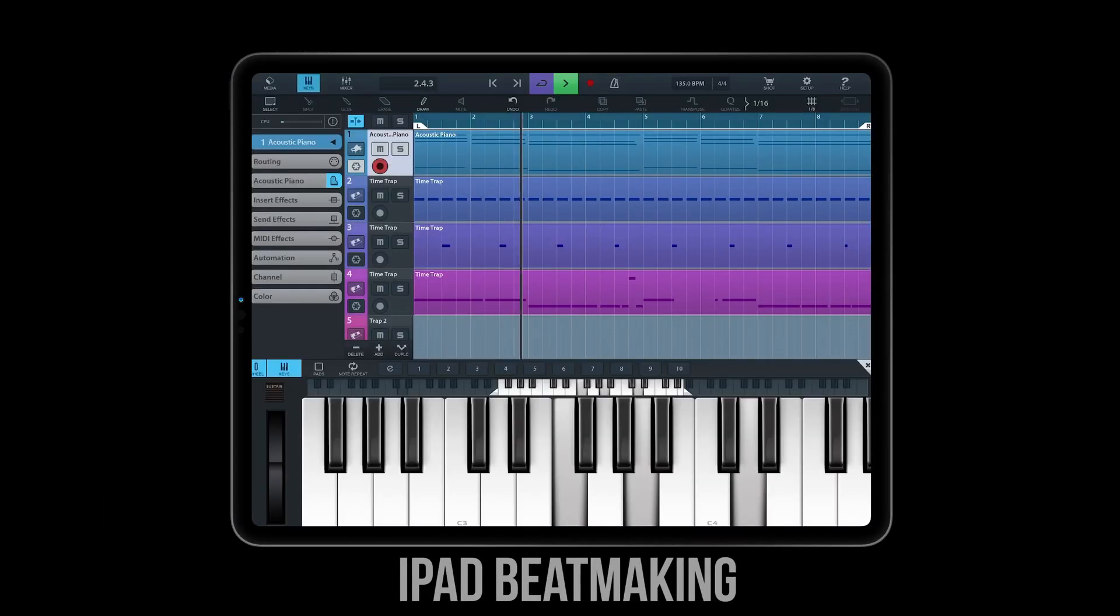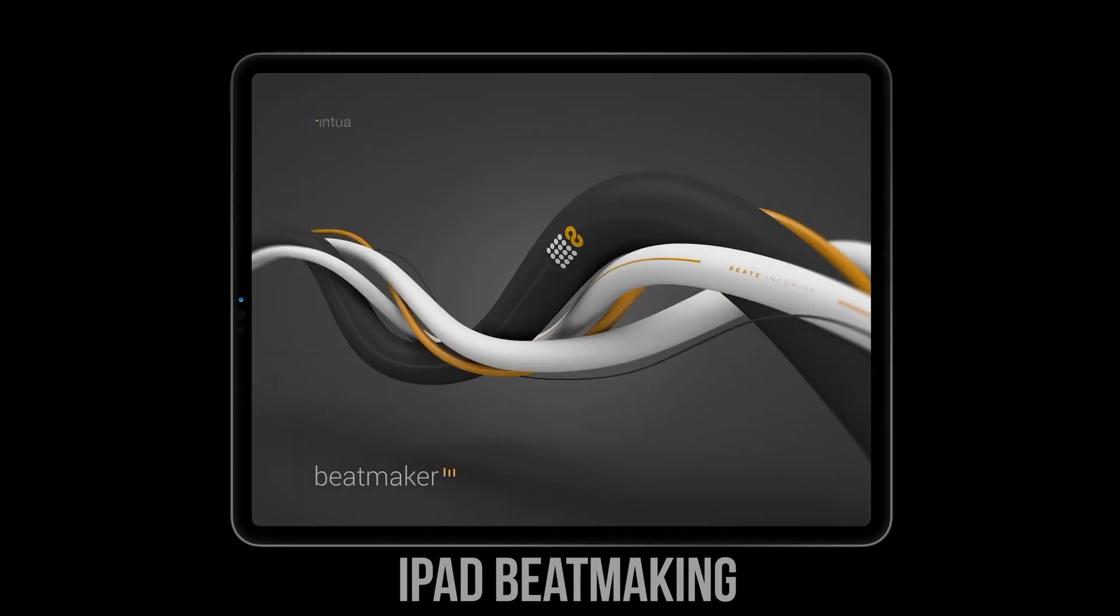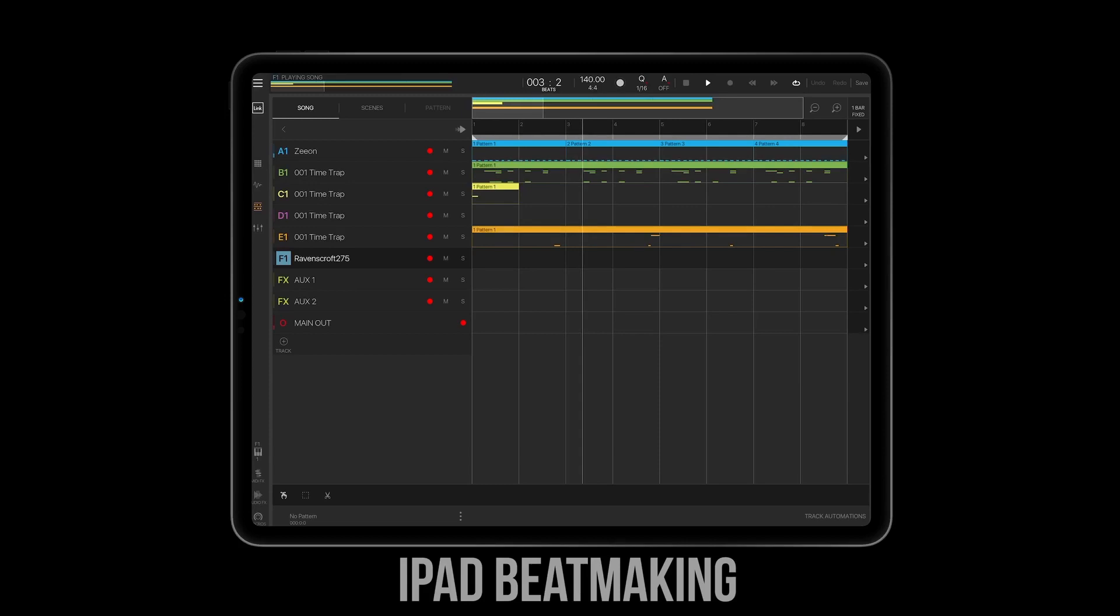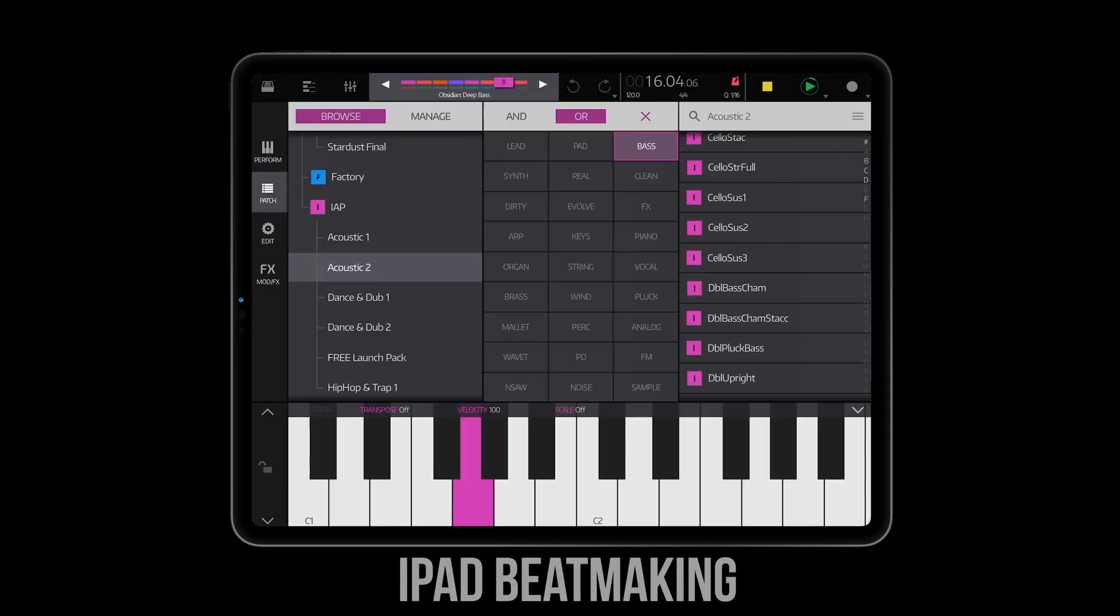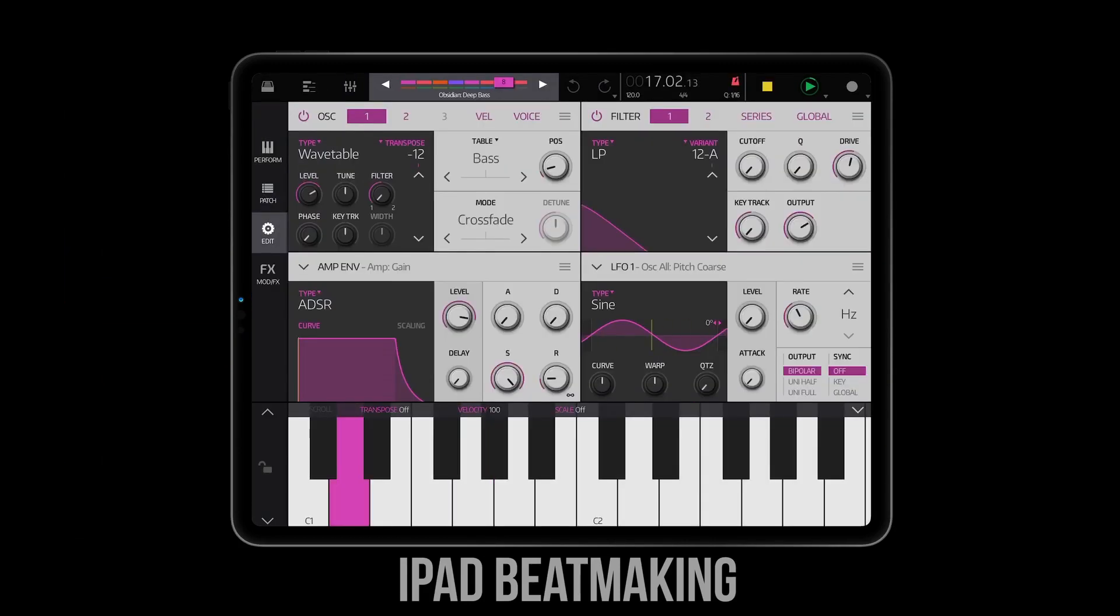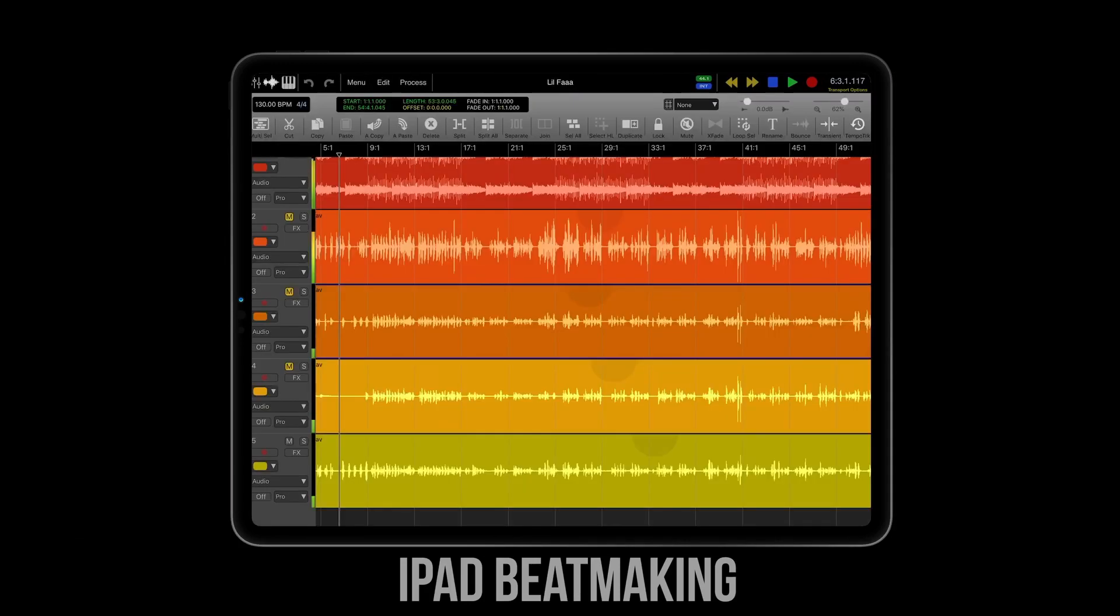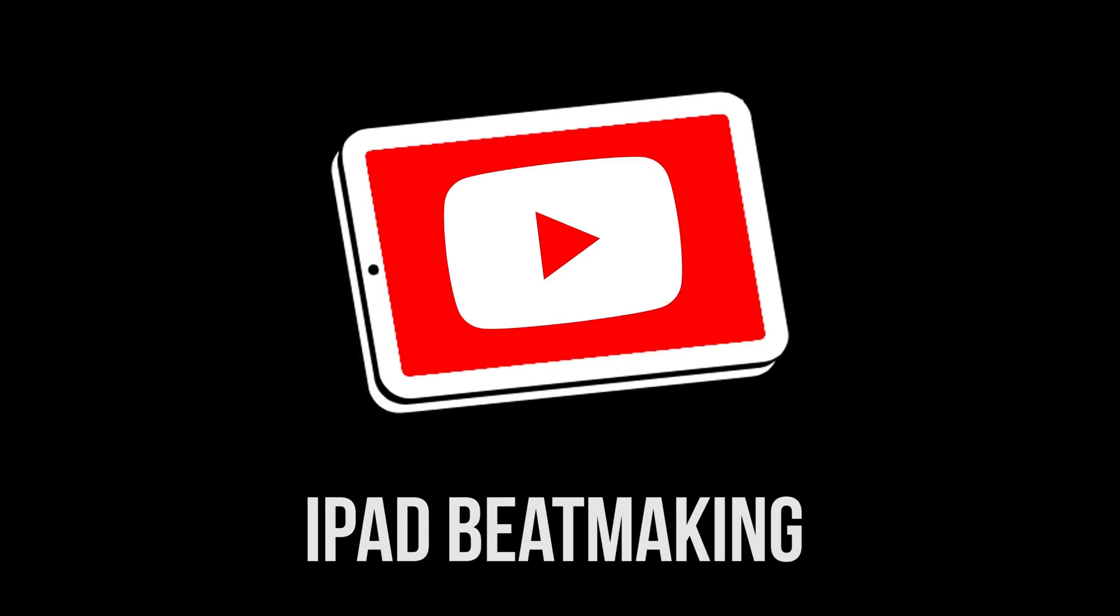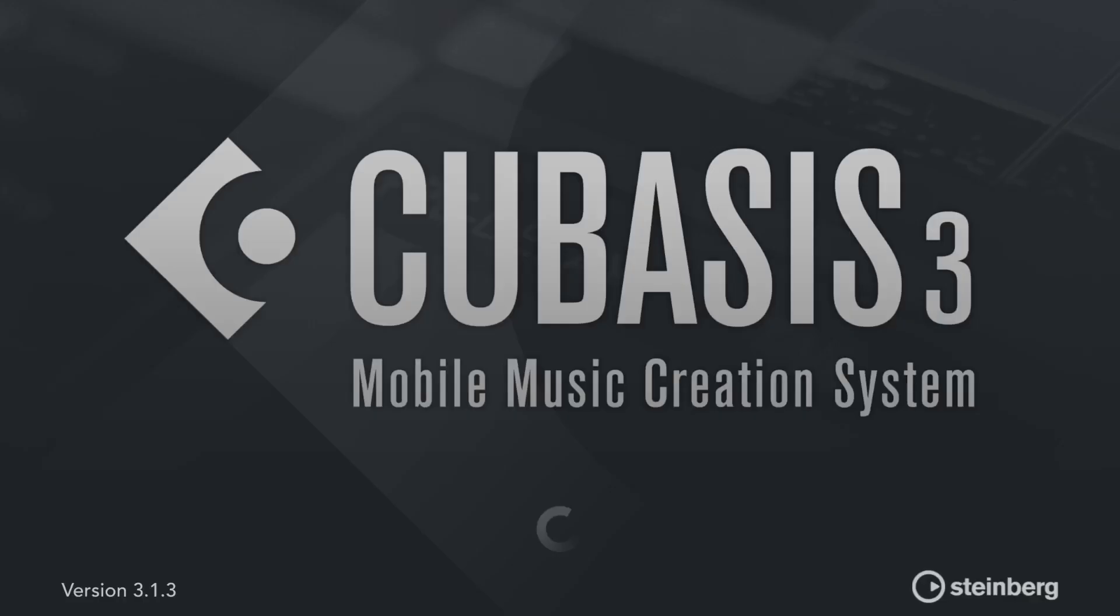What up everybody, it's iPadBeatMaking.com and today I want to show y'all a really cool trick in order to control your playhead, that means your start, stop, rewind, record button, things like that, inside of Cubasis with your MIDI controller.